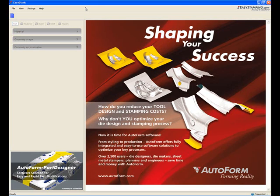How to use EasyBlank. Thank you for choosing EasyBlank, the industry's first free-to-download blank shape optimization and nesting tool, built on AutoForm technology. This is a short instructional video on how to use the EasyBlank software application.